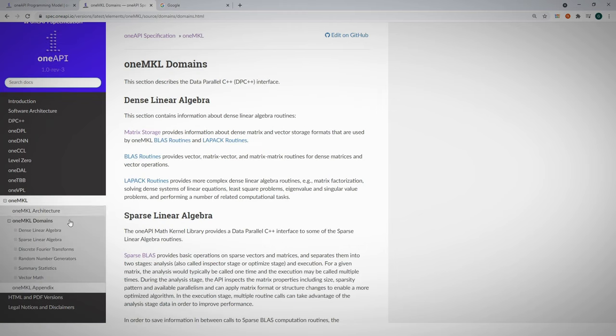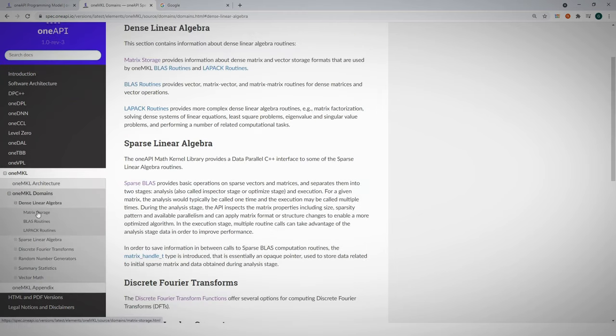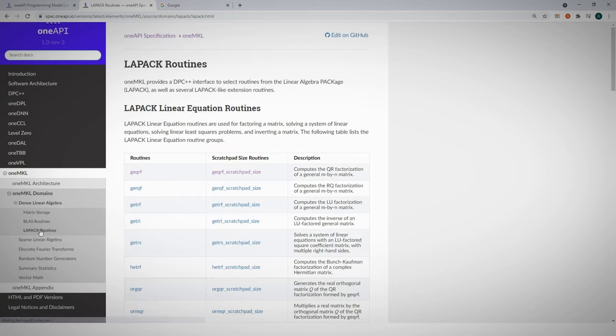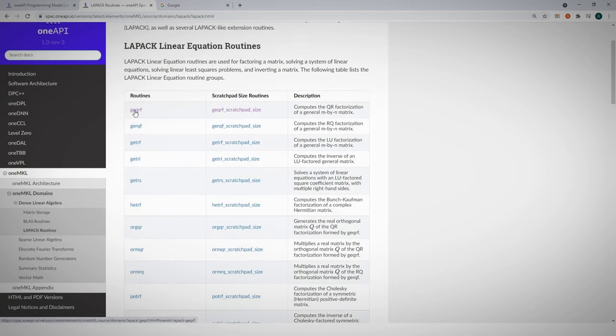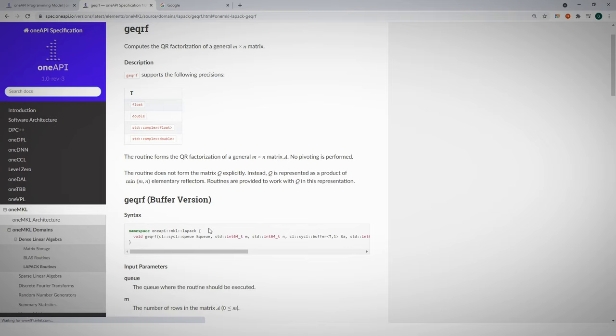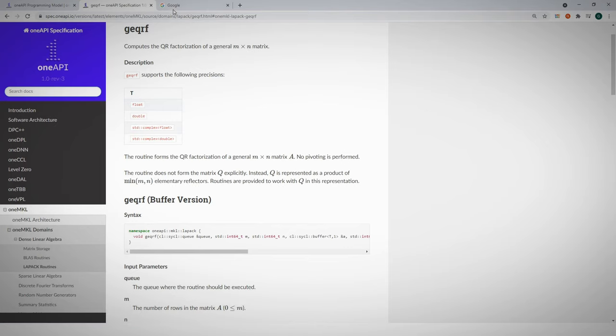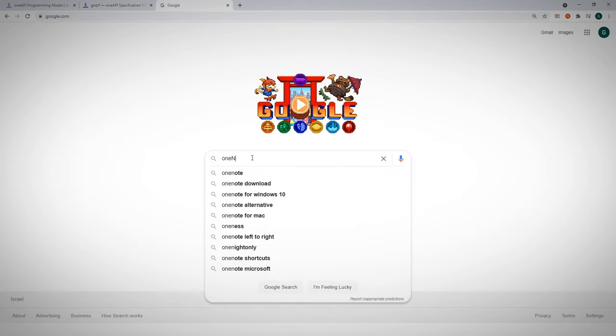Let's go to dense linear algebra, subdomain LAPACK, and here are all the routines. If I click one of them I'm getting the description, the API and so on.